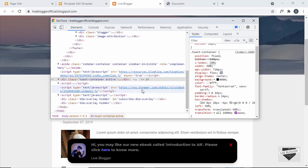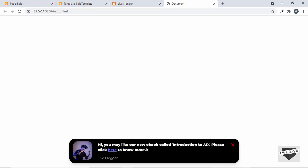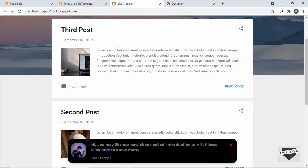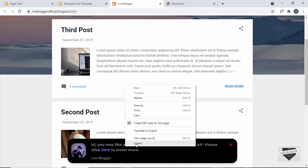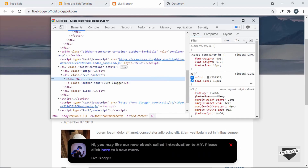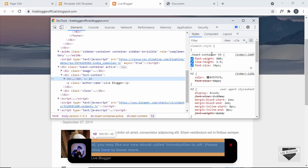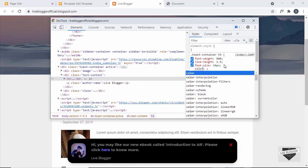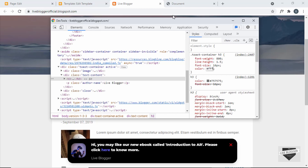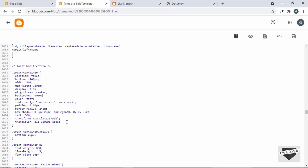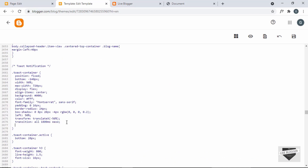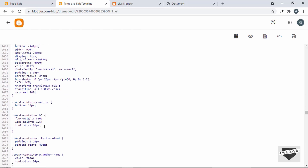The next thing we need to fix is the color of this text. If you go back to the design we can see we have white color for the text. Let's right-click and inspect, select the h3, and we can see the theme already has a color set for the h3. So we have to change the color of the h3 inside the toast container — add a color of white. Let's go back to our template code, go to the CSS, add z-index: 200, then go to the h3 and change the text color to white.